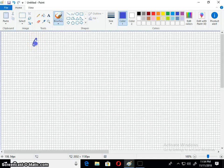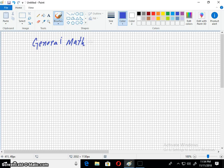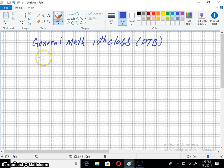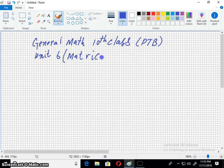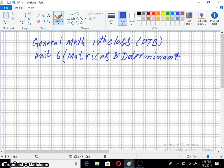Welcome to the Imran Academy. I am discussing with you General Mathematics of 10th class, Punjab Textbook Board, Lahore. Unit 6, Matrices and Determinants. The exercise that we are discussing is Exercise 6.4.